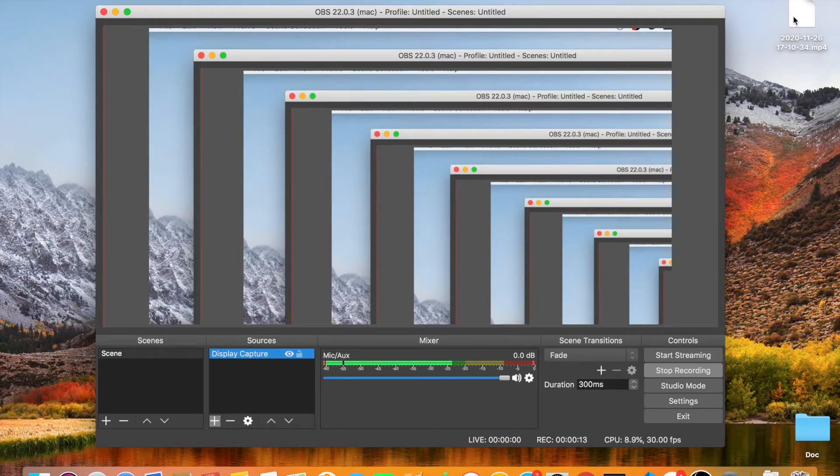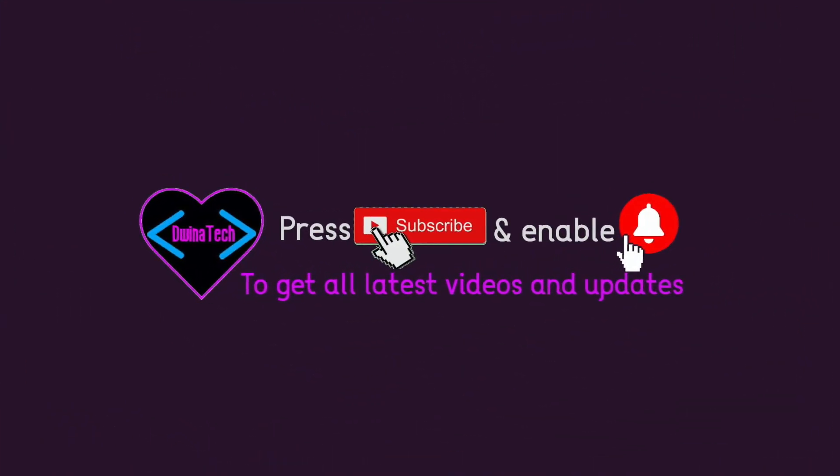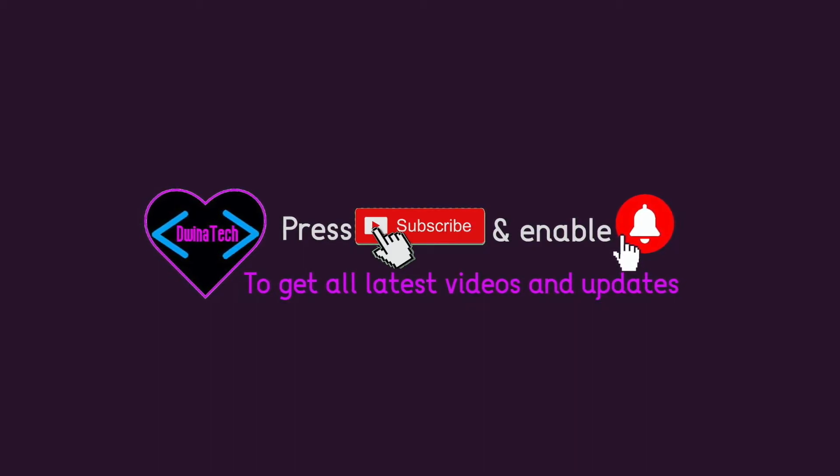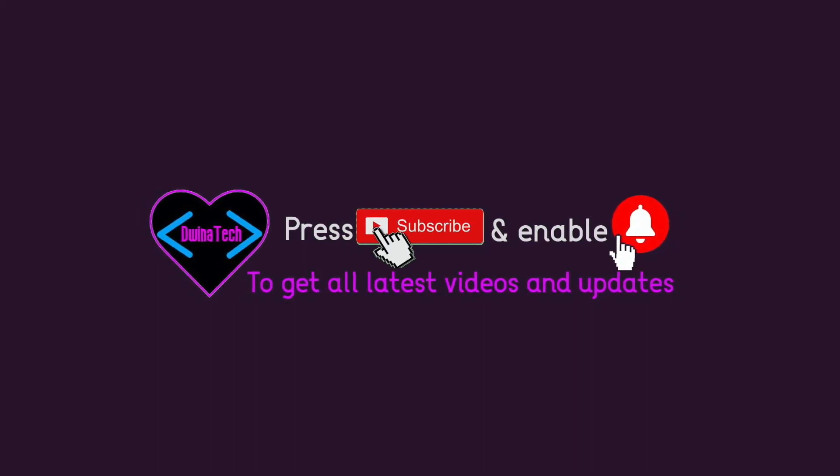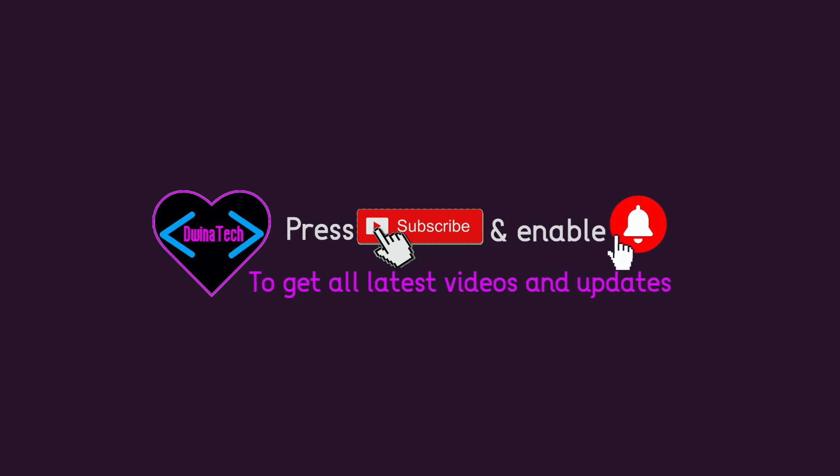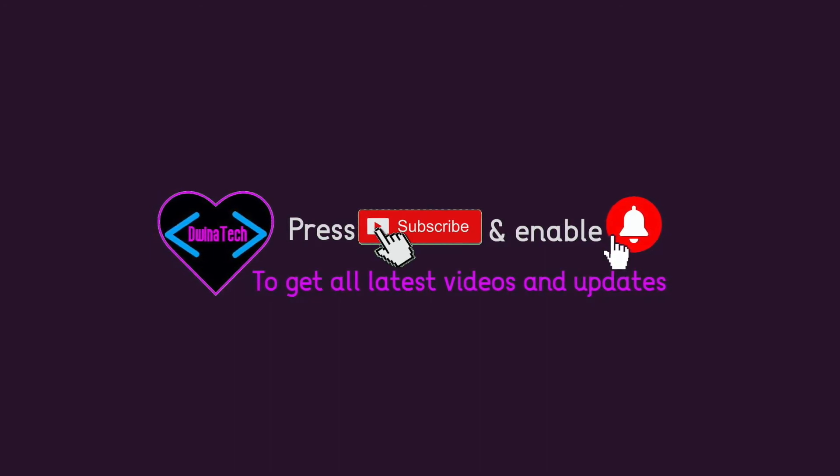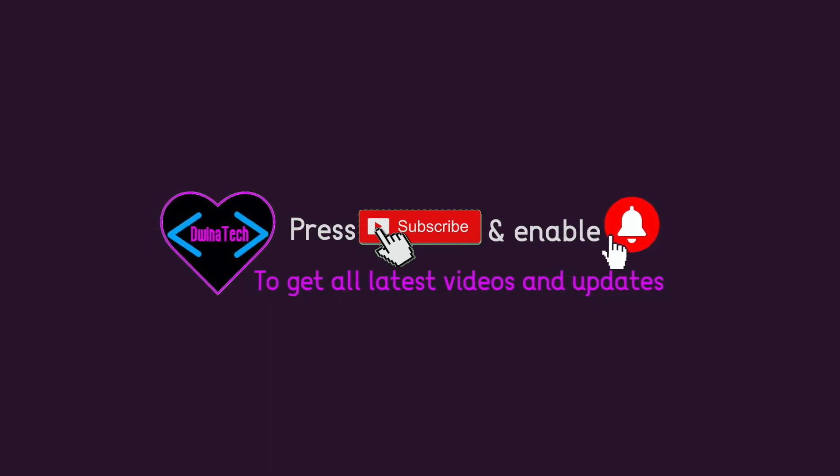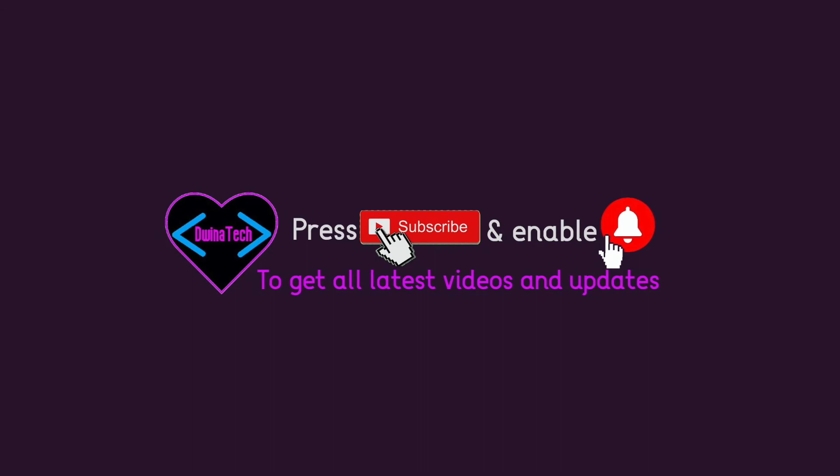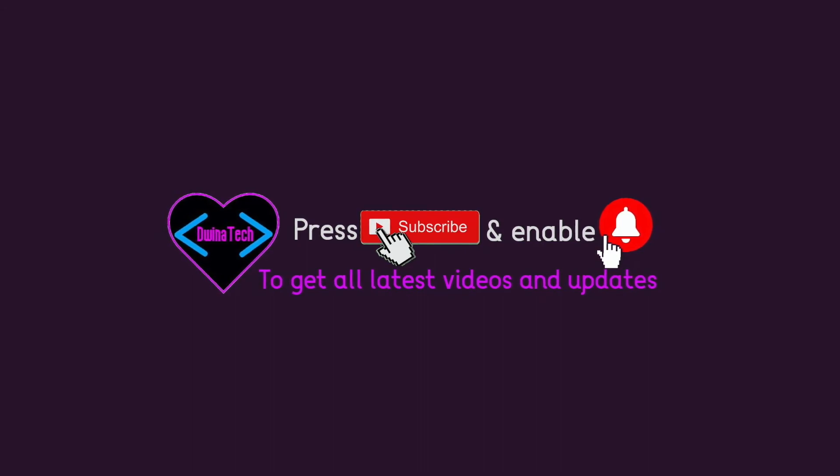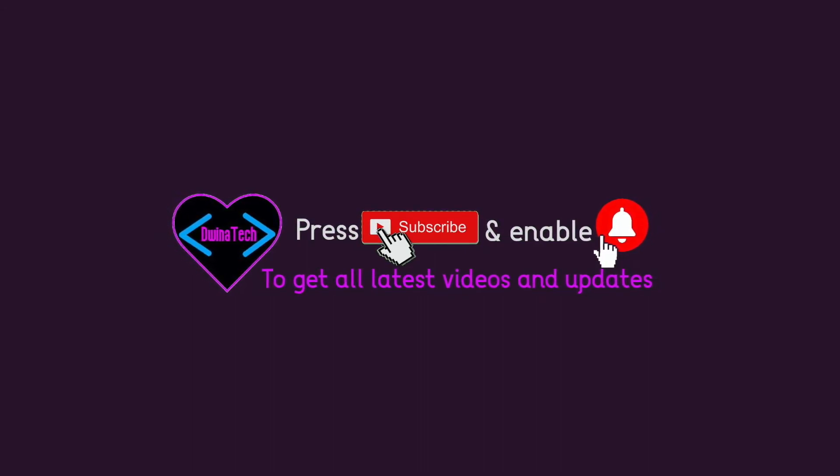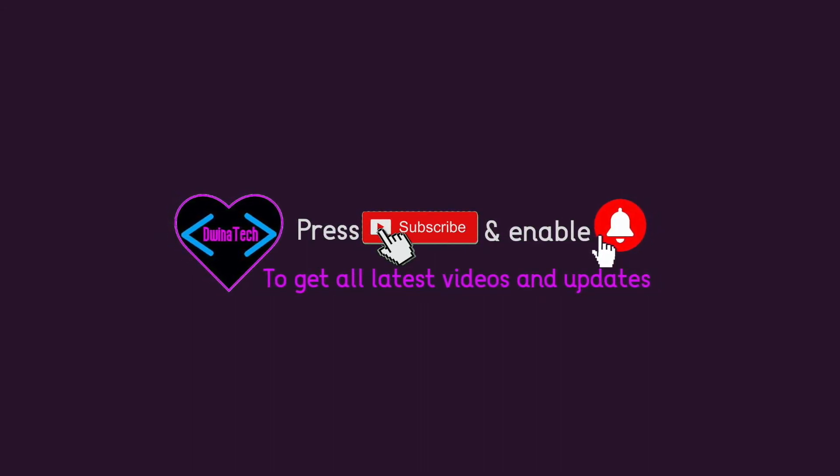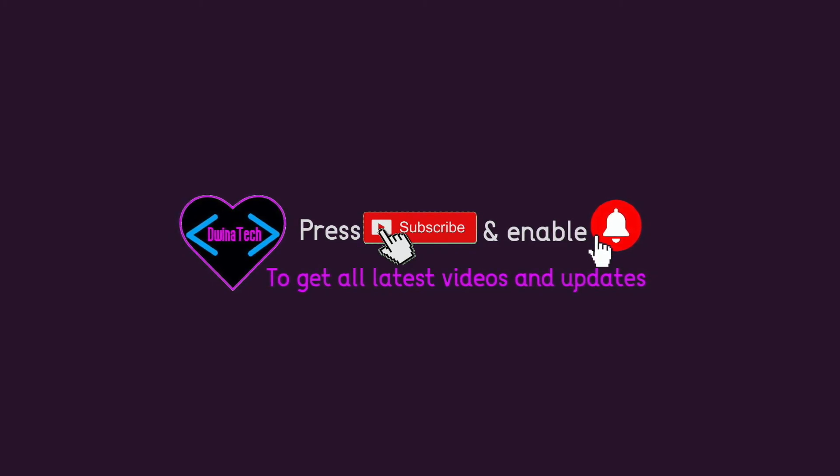Press the subscribe button and enable the bell to get the latest updates. If you like this video, press the like button - that will support me to continue and upload more videos. Also, do not forget to leave your comment about this video, or if you have any idea that needs me to do a video for. Thanks for watching.